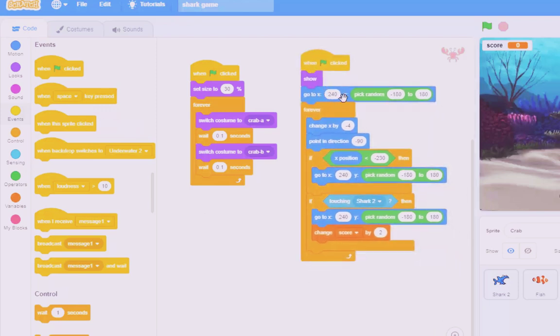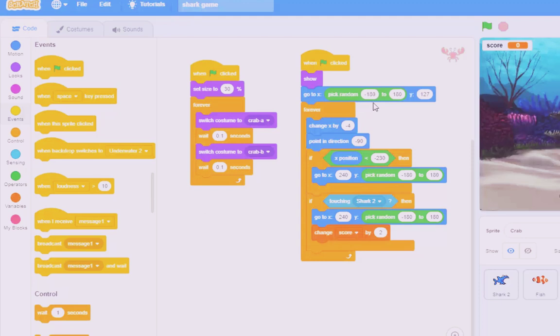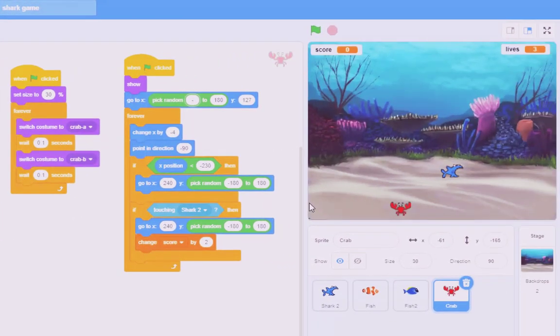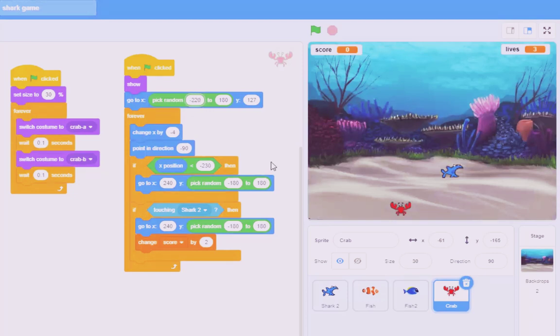So go to X 240, pick random. I want that in there. And I want him to pick a random on the X between minus, I don't want the whole of the crab to appear. So I'm not going to start right on the edge at minus 240. I'm going to start a little bit in. Minus 220 to 220.